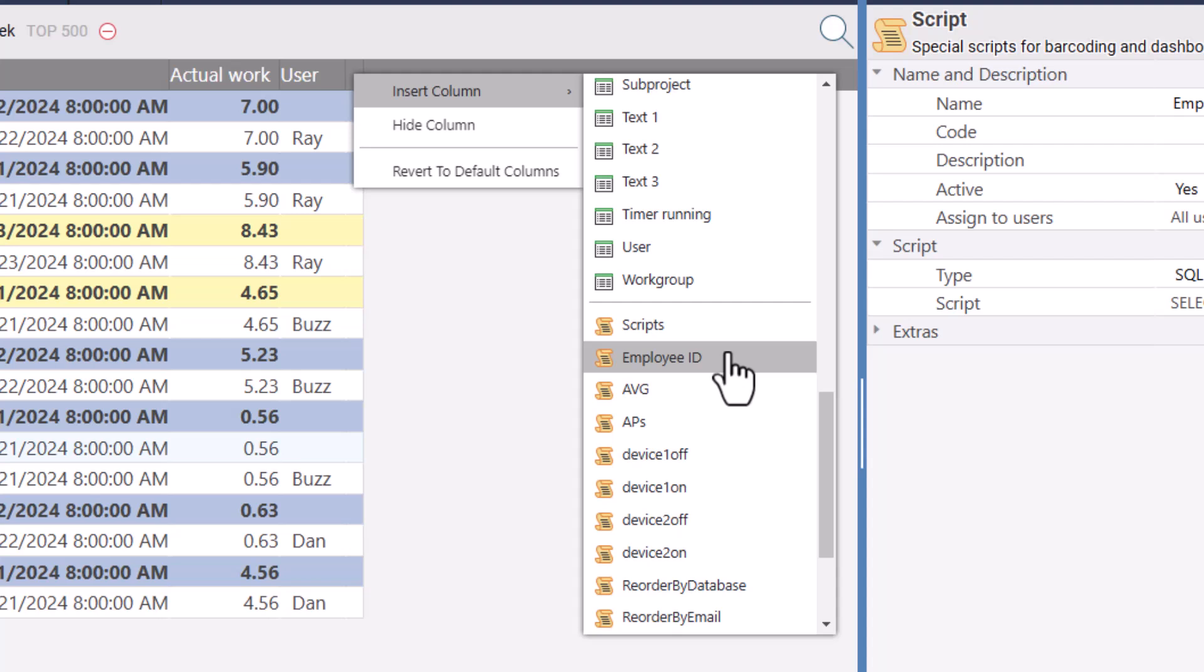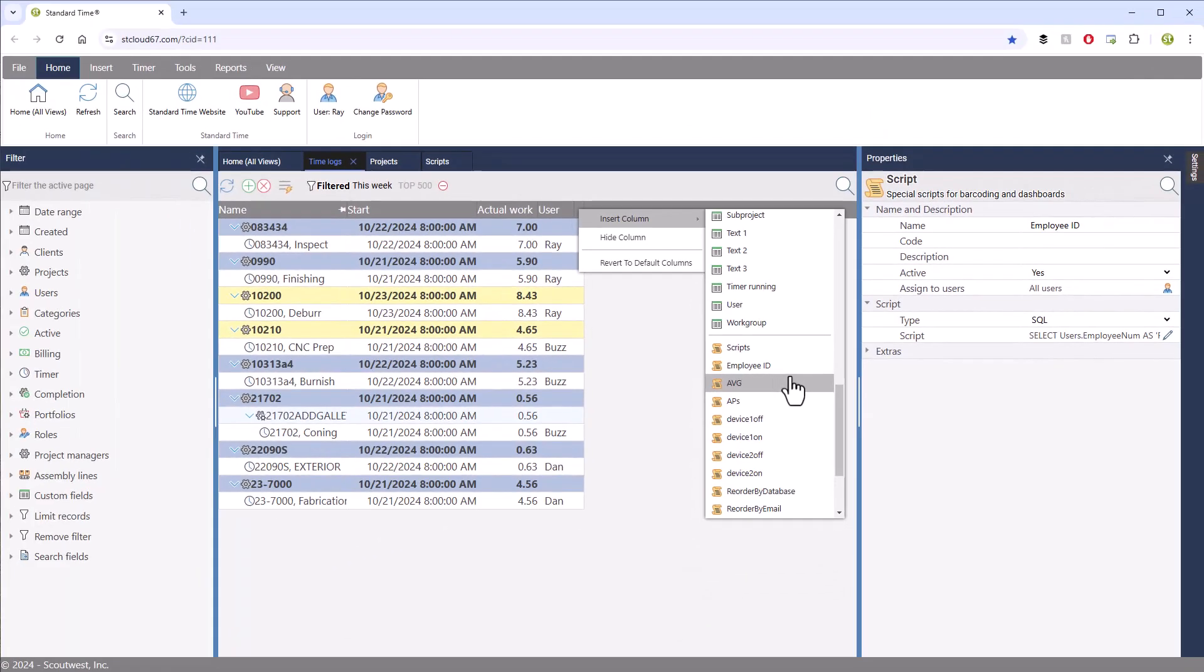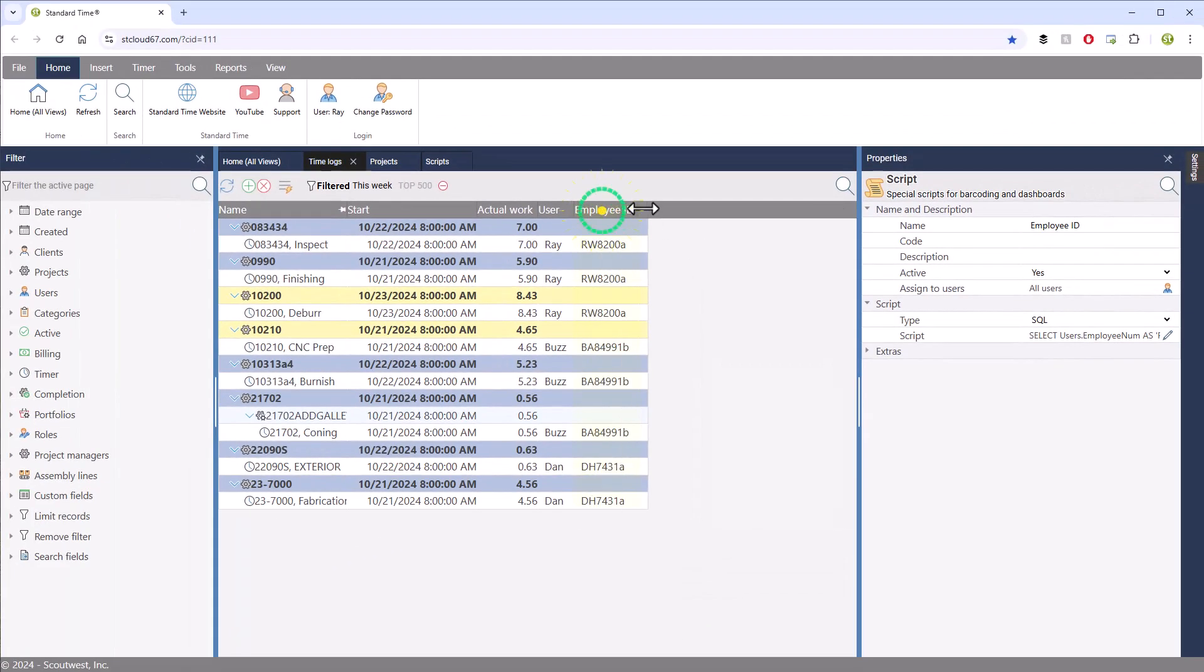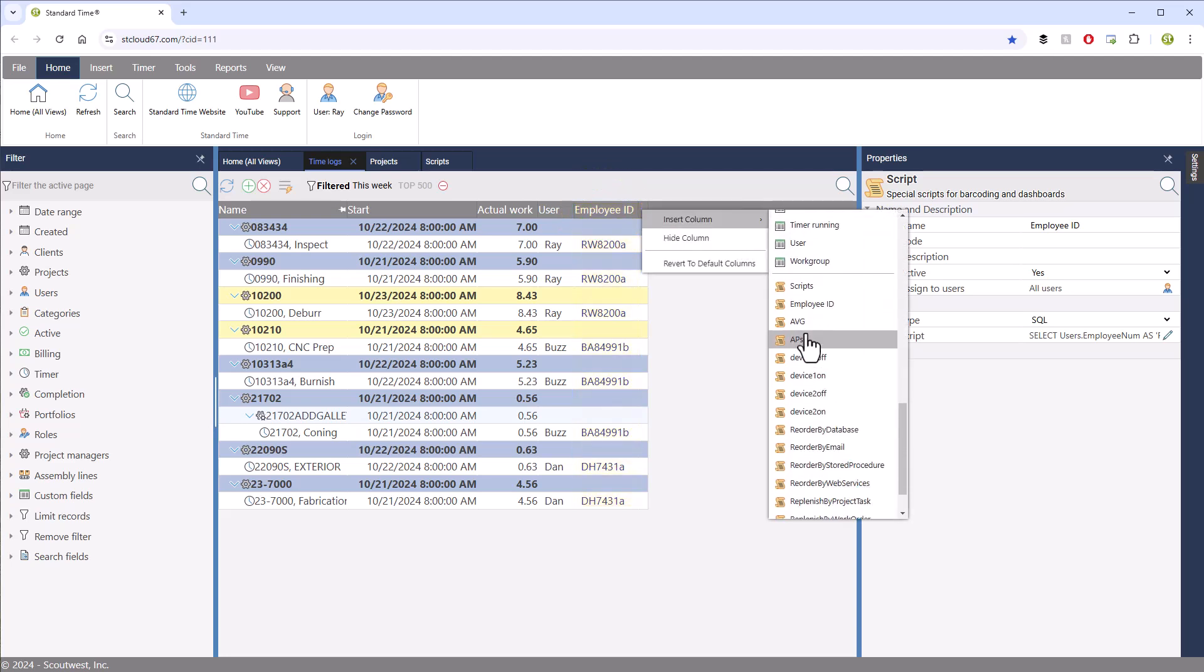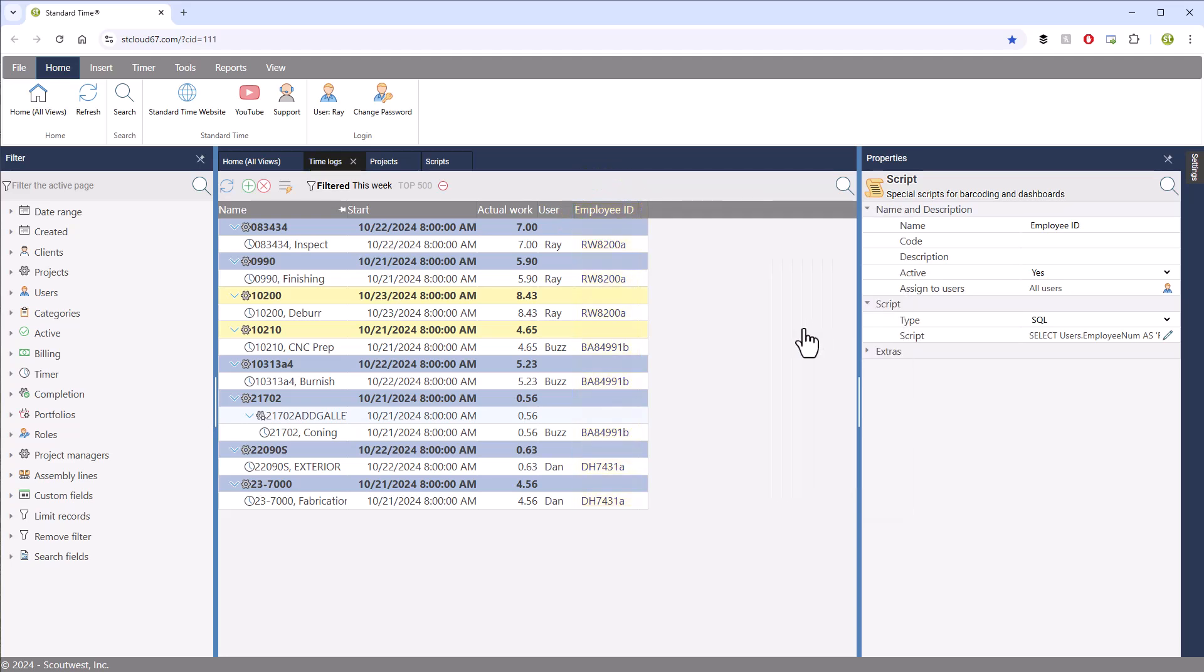I'm going to add two columns. One is Employee ID and the other is Average. So let's pick the first one, and then I'll right-click again, choose Insert Column, and choose the second one.